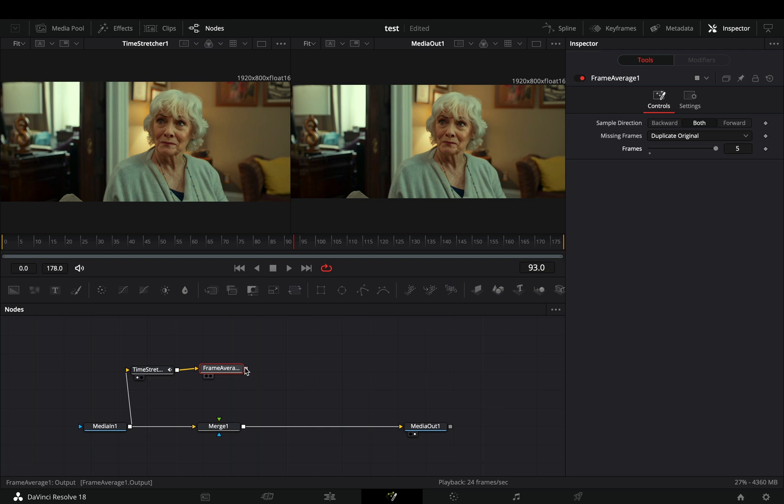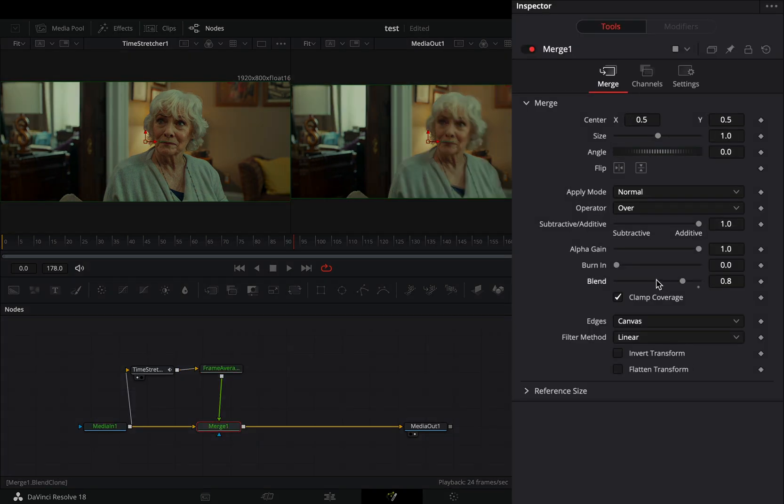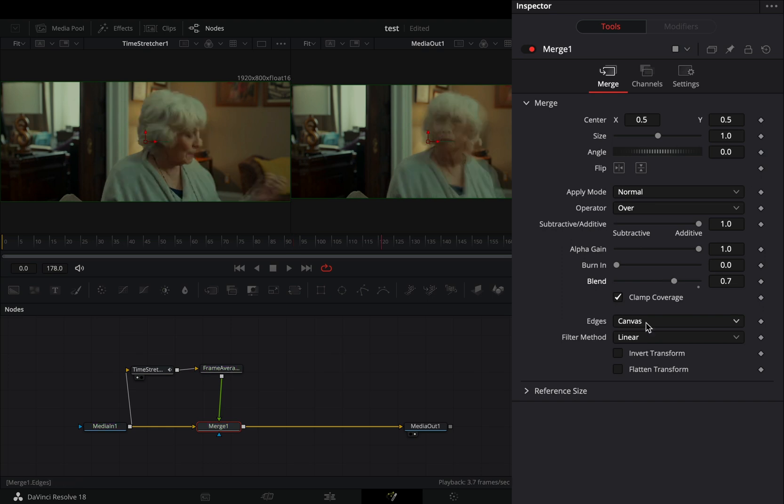Connect the frame average to the merge node as a foreground. Select the merge. Bring down the blend slider to your liking. Change the edges to mirror.